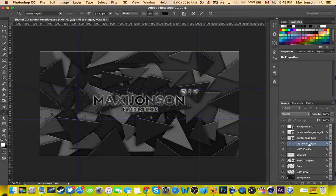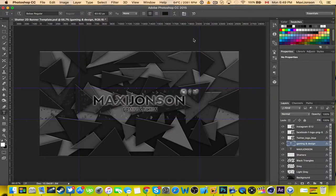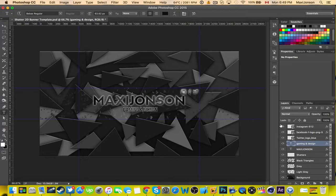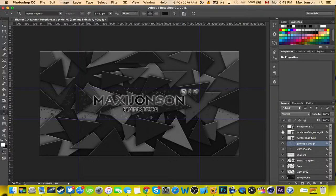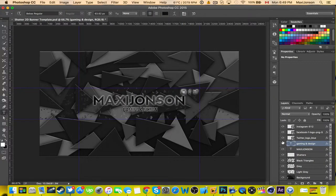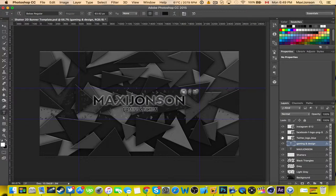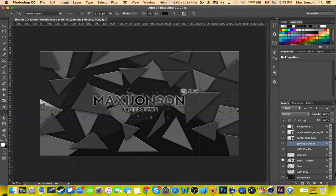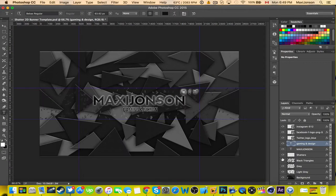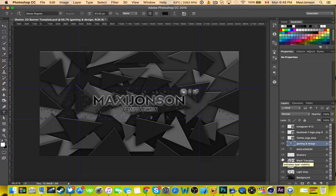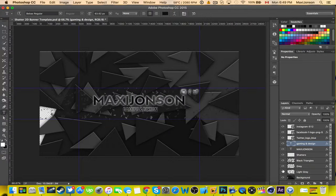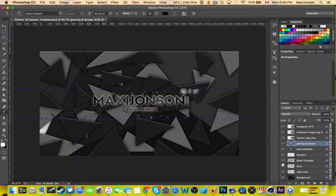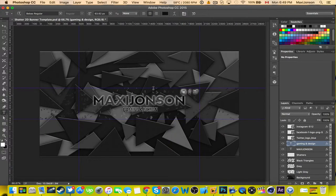And then you're pretty much done for the main stuff. If you don't have an Instagram you can just go ahead and disable this, or if you don't have Facebook you can disable this or you can disable Twitter. You can really disable pretty much anything, like the triangles.